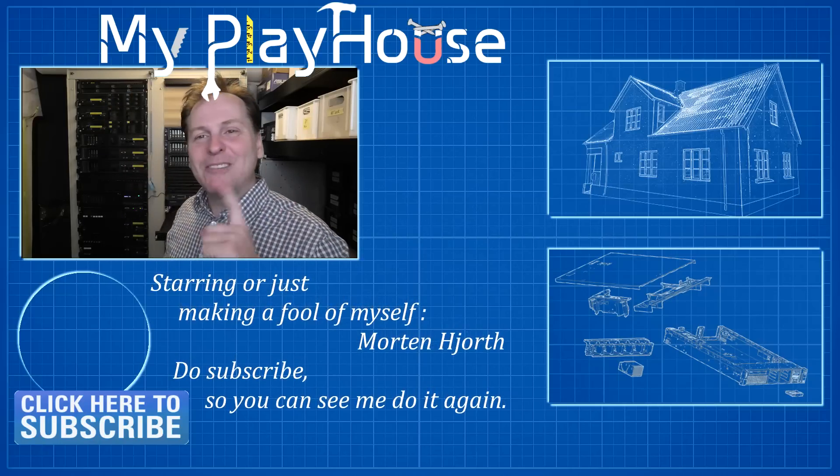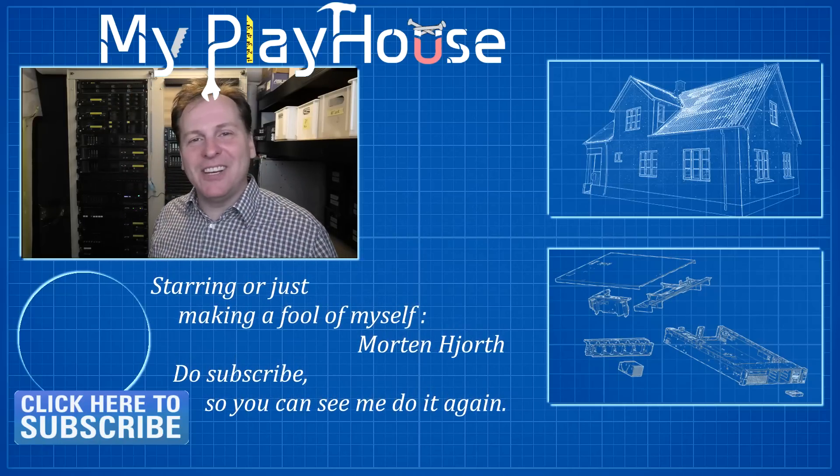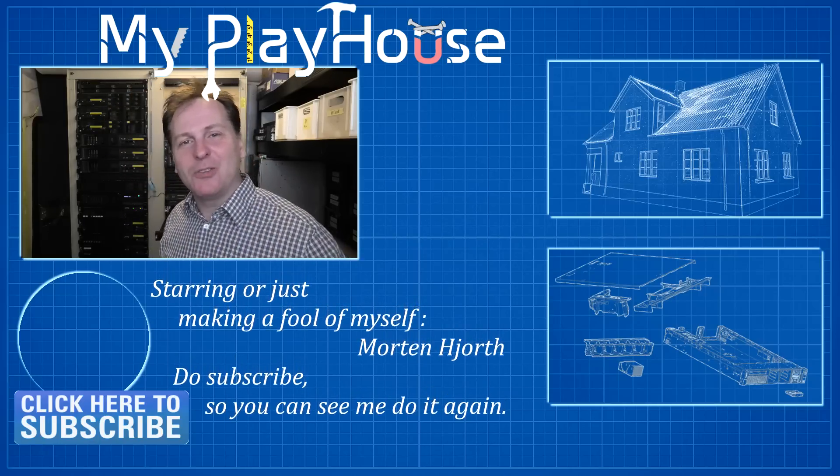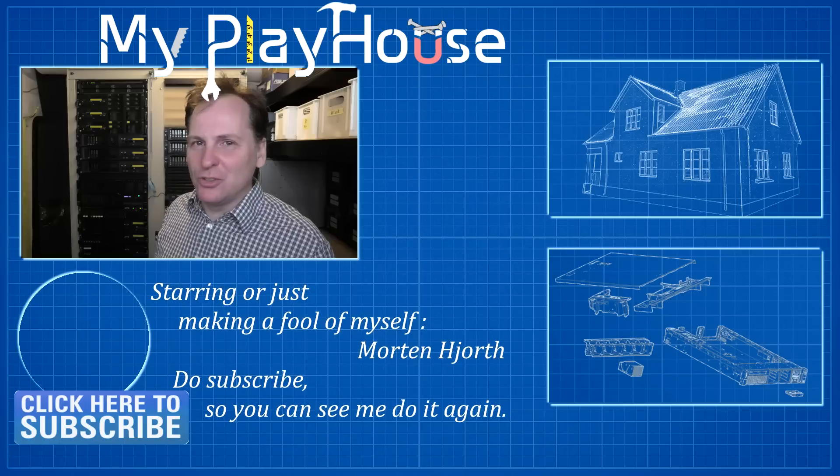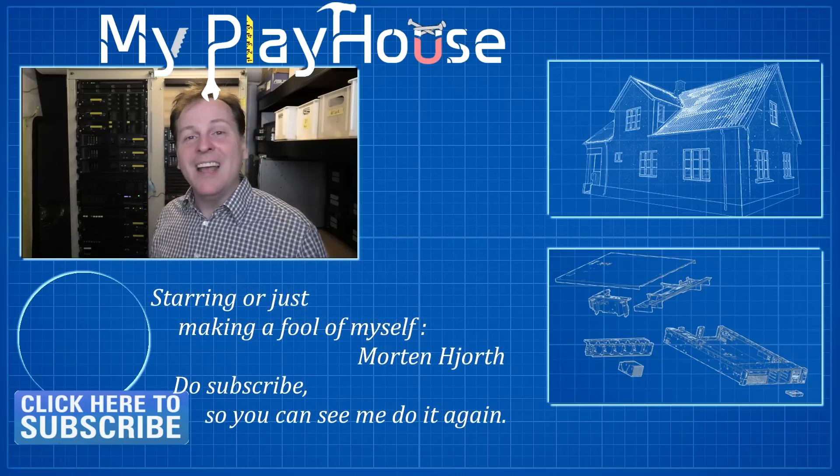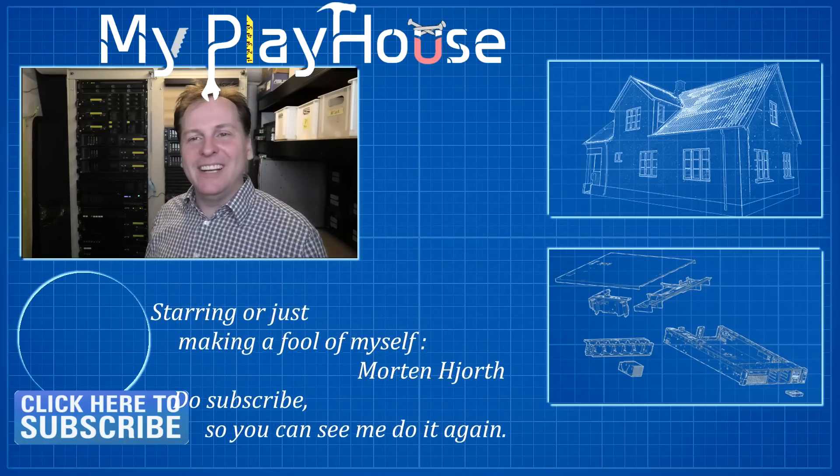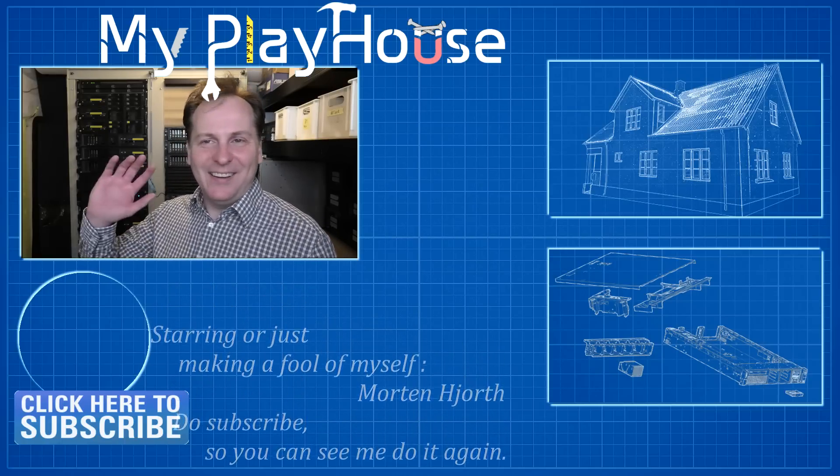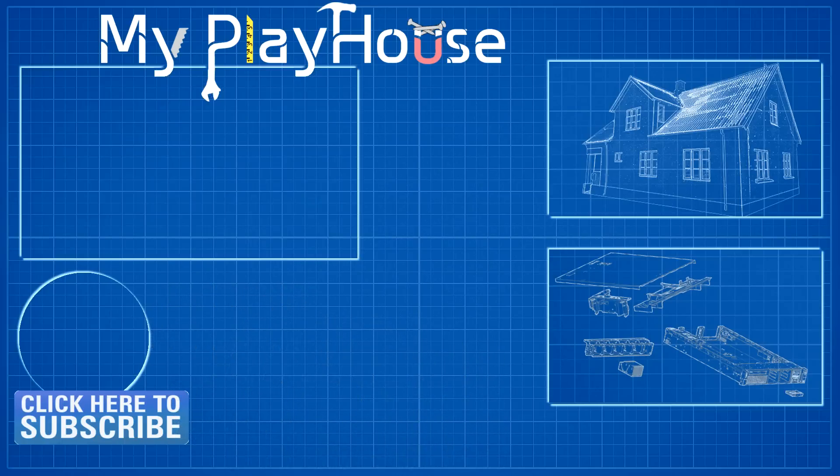But yeah, please remember to like this video. Thank you very much for watching my videos. Do subscribe to my channel so that you can see me again and have a really nice day. Bye-bye.